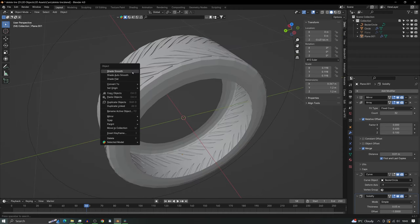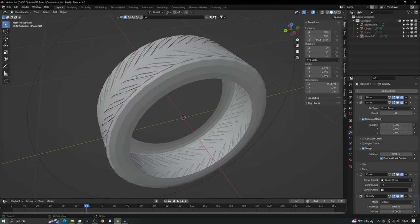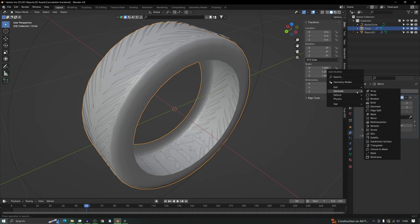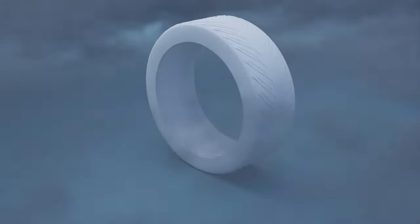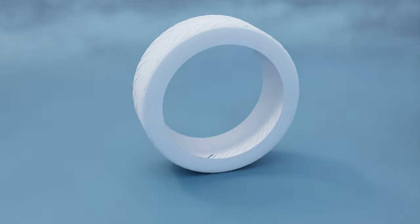And we can put the auto shade smooth on. You can add a subdivision modifier to the tire to help smooth it in as well. So by now you should have something that looks like this.